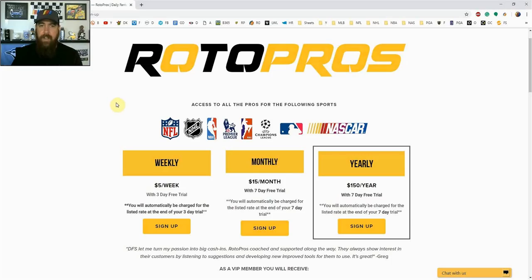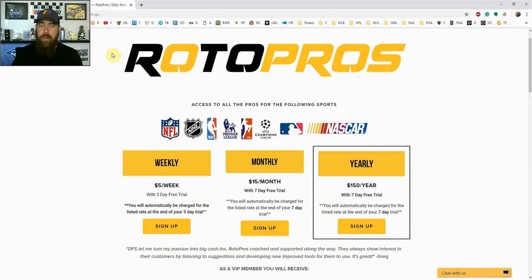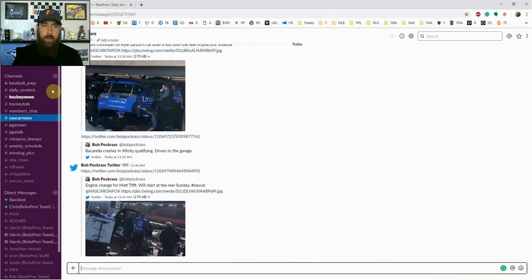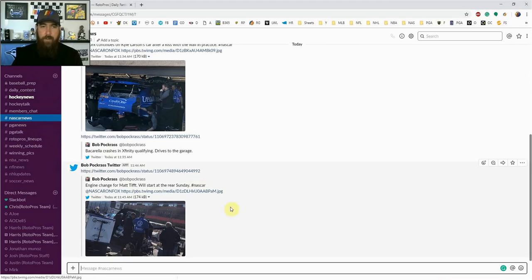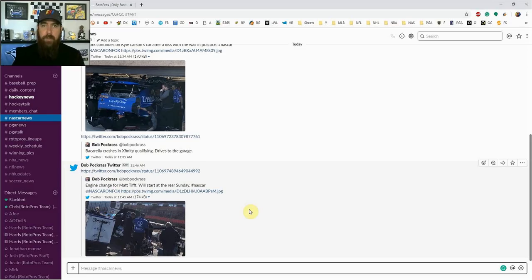We cover NFL, NHL, NBA, NASCAR, PGA, MLB starting in two weeks, we cover soccer, pretty much if there's a DFS sport out there played on DraftKings and FanDuel we cover it. It also gives you access to our members only community chat. We've got a bunch of different channels set up here for all the different sports.